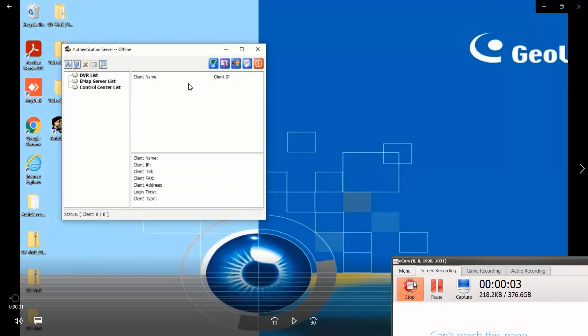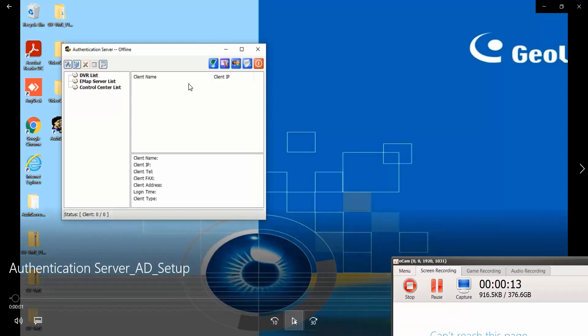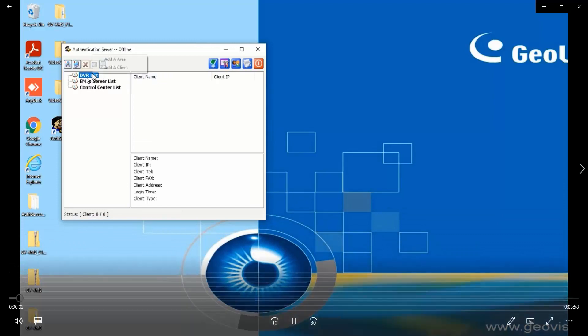Hey everyone, this is Derek with GeoVision. In this video I will show you how to connect VMS to authentication server and how to connect auth server to Windows with the AD setup. So first of all, let's...